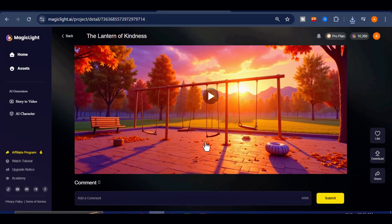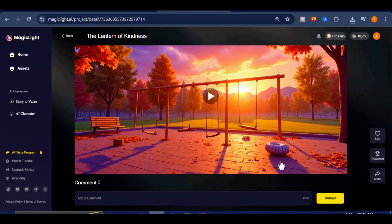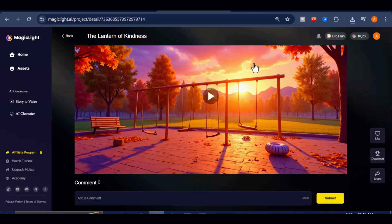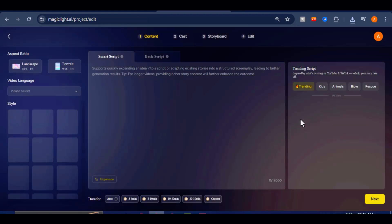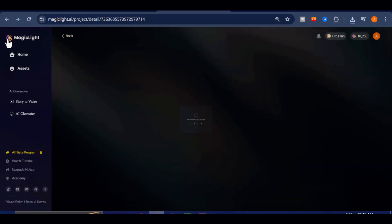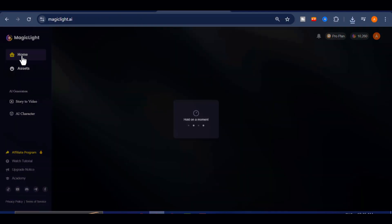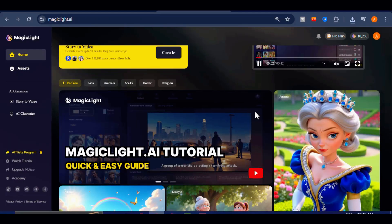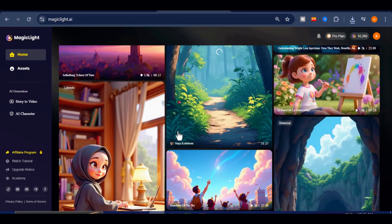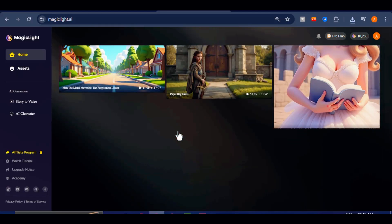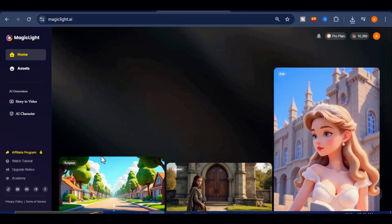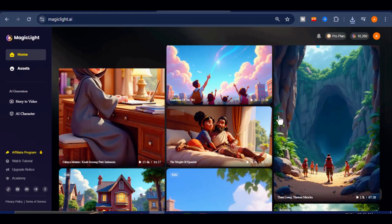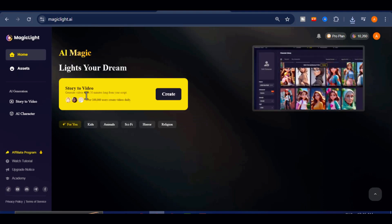That was an incredible journey, wasn't it? In the past, creating a story like this meant hours of work and juggling multiple tools. With Magic Light, it's much simpler, just one prompt, and you can customize every detail. It is not limited to children's stories either, you can make educational content, travel tales, product explainers and more. You also get free credits to start right away.